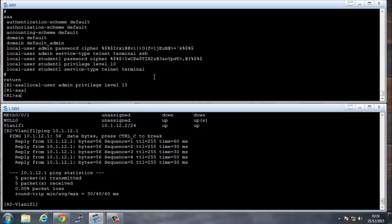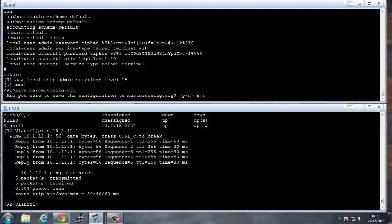Let's save that. Save config, save as masterconfig.cfg. Yes, I'm sure I want to save it.